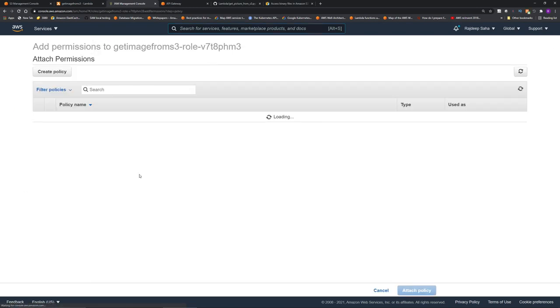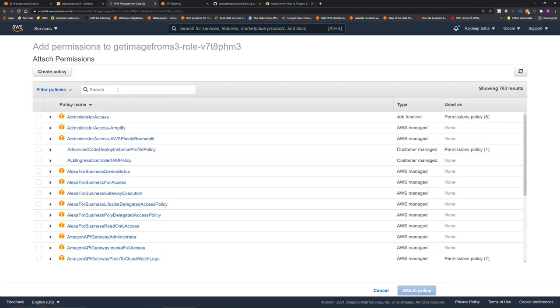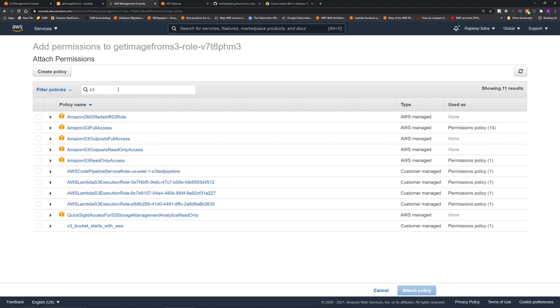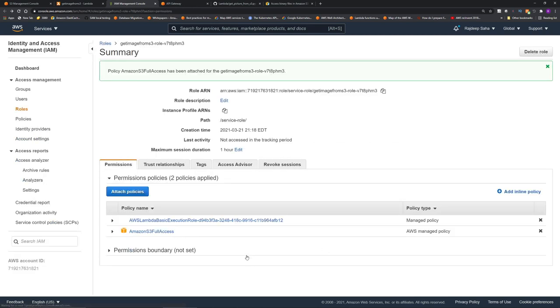Click this link. It should open up the IAM console with the role loaded. Then attach policies, and then search S3. For this demo, I'm going to give Amazon S3 full access. Click attach policy, and we should be good.